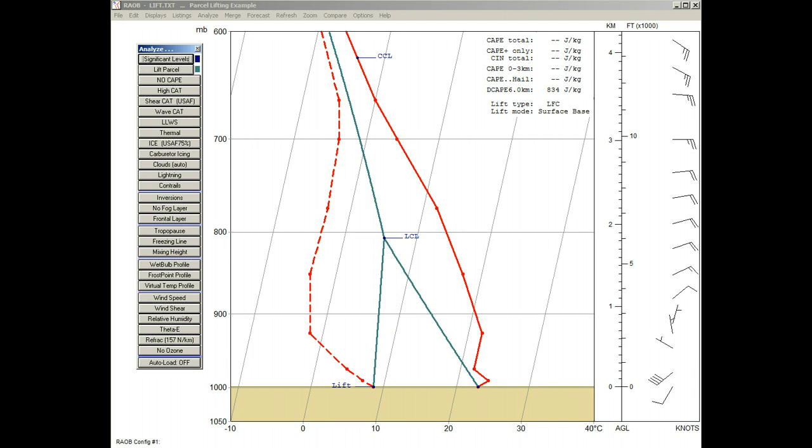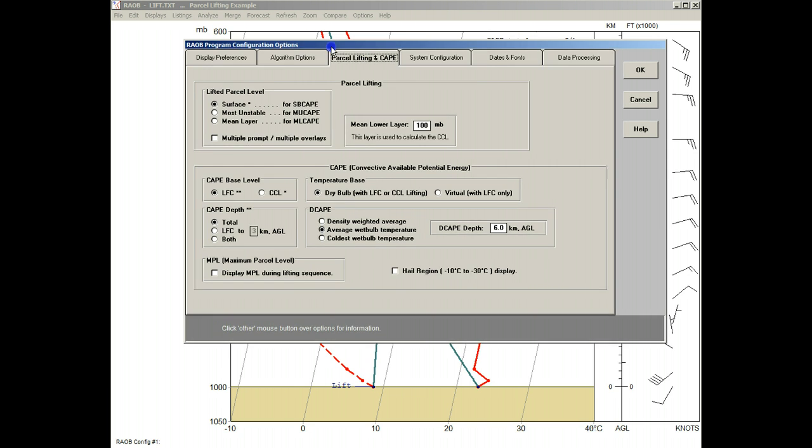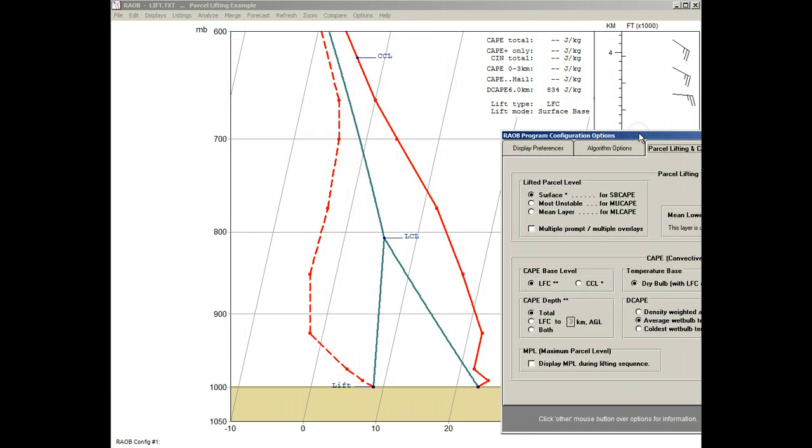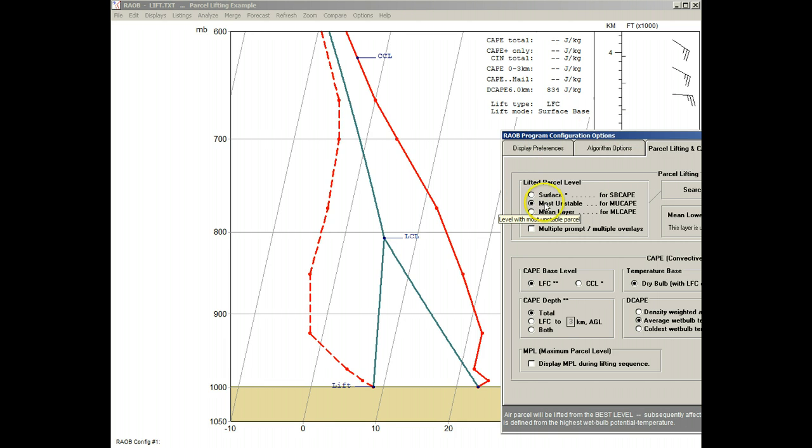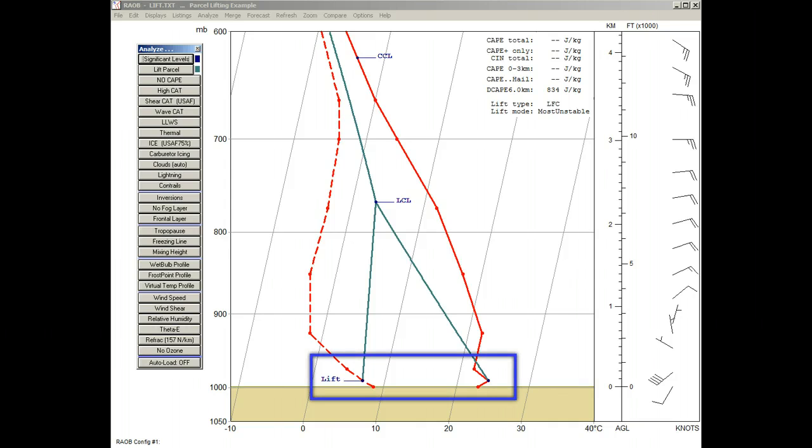Okay, now let's see the other two lifting methods. First, we'll right-click on the Lifting Parcel button for a quick return to the Options panel. Then, we'll select the Most Unstable option, and apply it. And now we see the lifted parcel shift upward one data level.